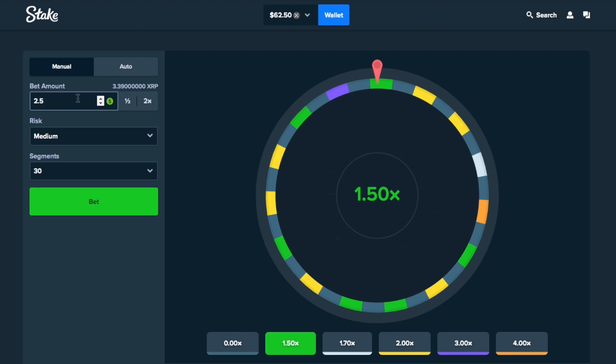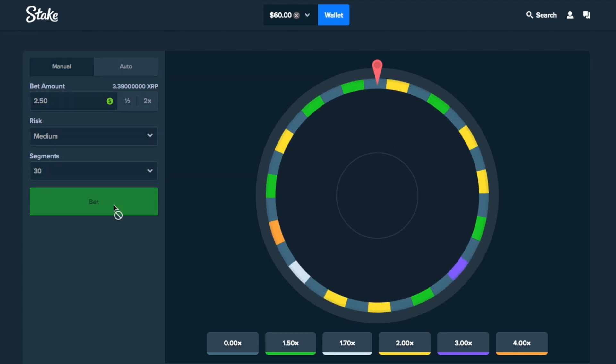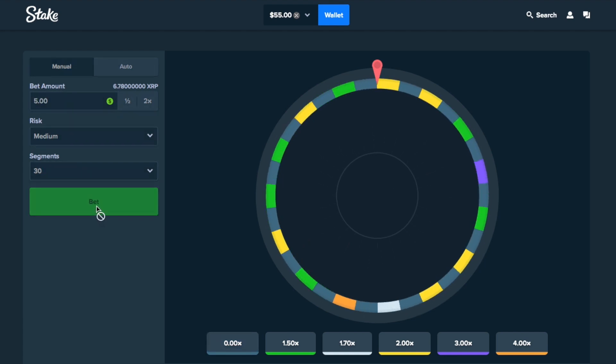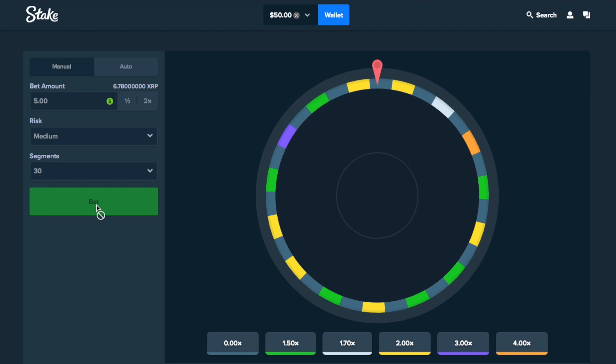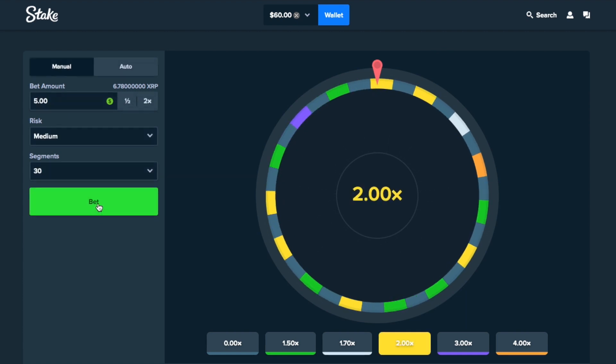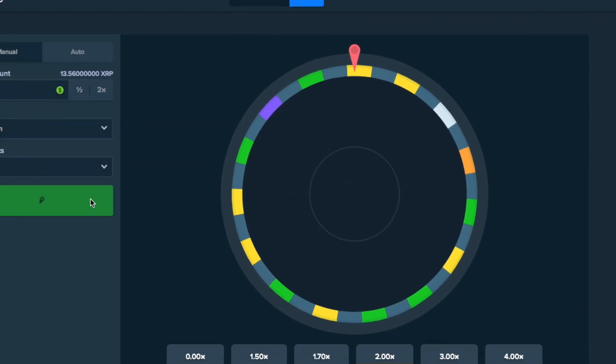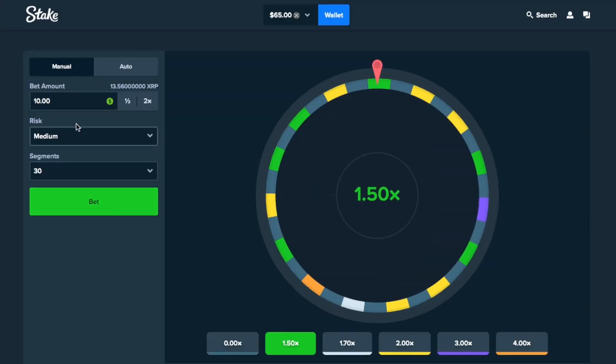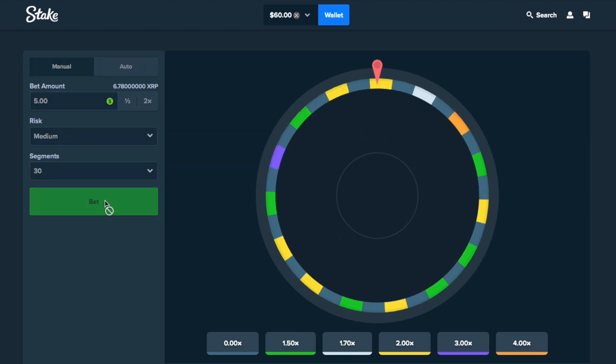Let's do $2.50. I'm feeling a double win. Damn, it cannot give me a double win, dude. $5. Come on. $5. 2x. Double it. Come on. Nice. Okay, we're at $65. We'll take it. Let's do another one. $5.